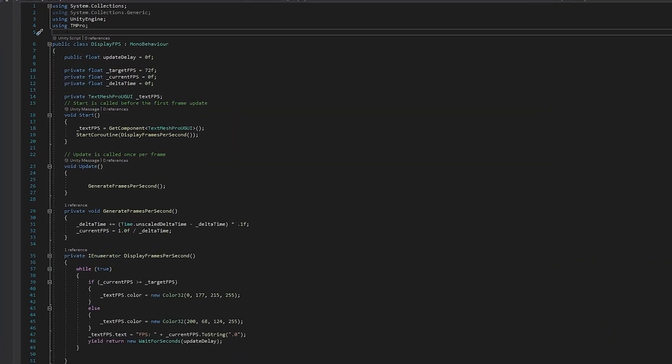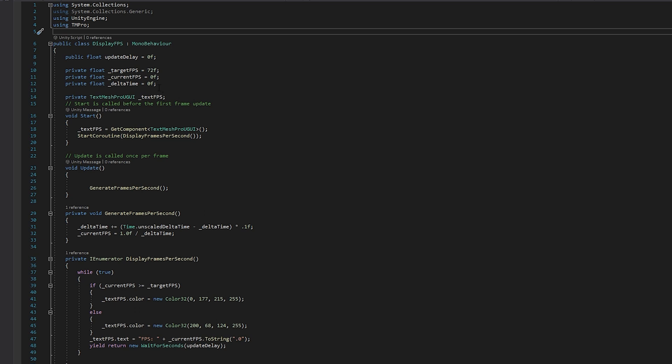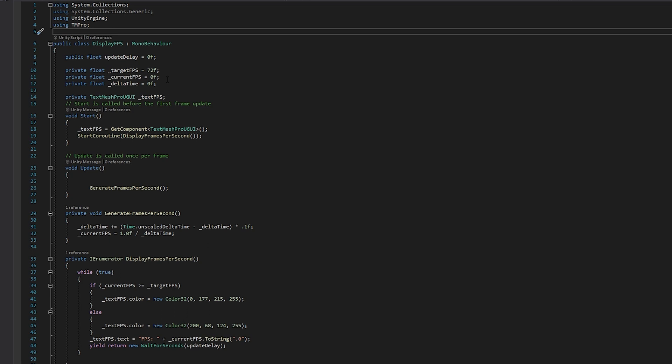Jumping in here, first we import text mesh pro because we have to manipulate text when we're updating the UI. We also have the update delay that's responsible for determining how frequently we're updating our frames per second. We have the target frames per second right here, so this is what we're aiming for because meta wants that. But if you want to change it, you can change this number. We also have the current frames per second, obviously going to hold the current frames per second.